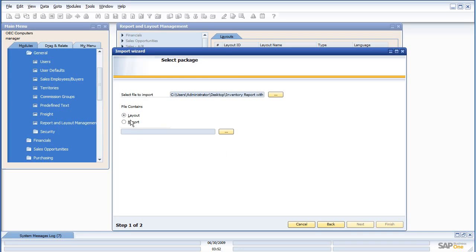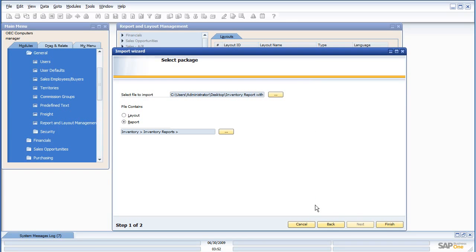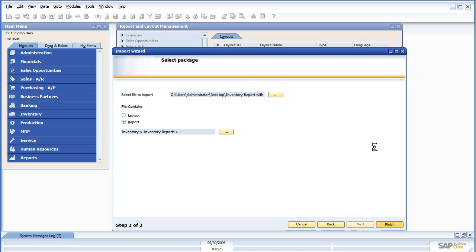I say is this a layout or a report? In this case, it's a report, it's a standalone report that's not tied to a specific document layout. And where do I want to put it? Inventory reports. So I say okay, finish.